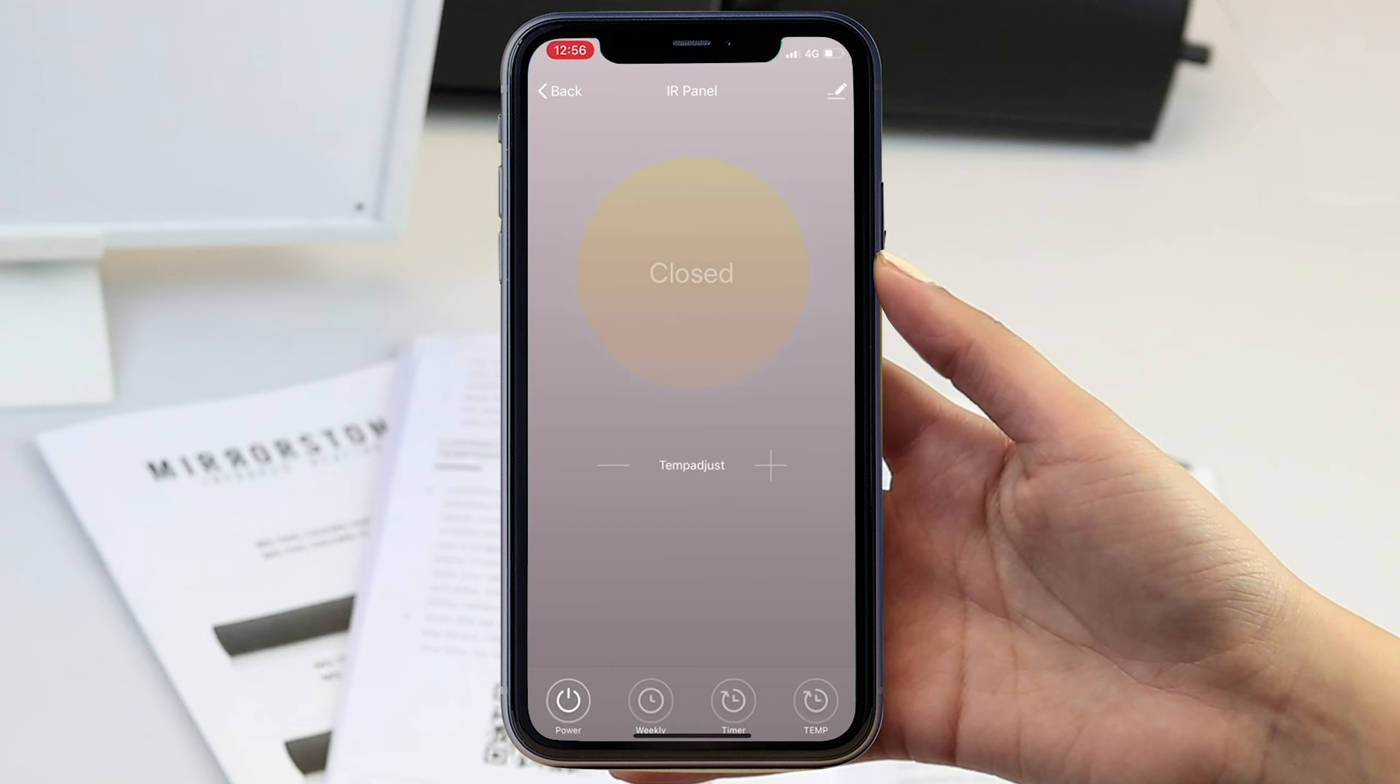For an in-depth guide on how to operate the smart life app, take a look at our video here so you can get the most out of your heater.